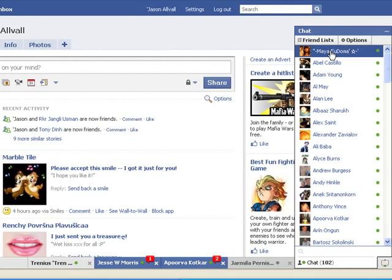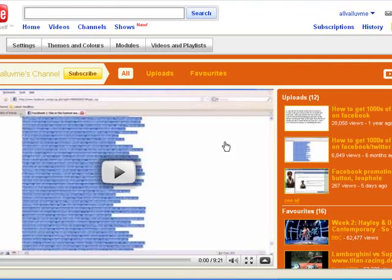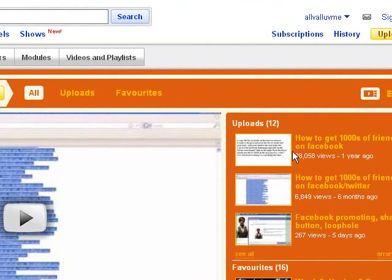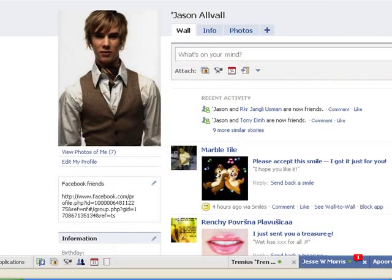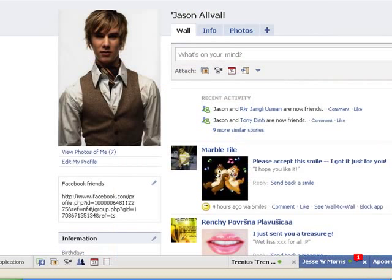I just wanted to take the time to say thank you very much for viewing this video. If you could rate and comment it, it would be wonderful. I do have other YouTube videos out — I've got videos on how to get thousands of friends, how to promote for free on Facebook, so do feel free to check these out. It's Jason Orville on Facebook and my YouTube channel is OrvilleUVMe. Thank you ever so much for your time, and have a great day.